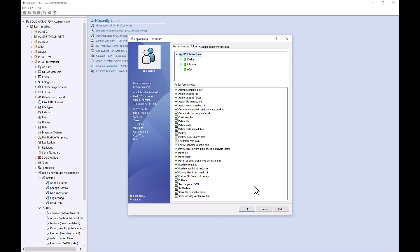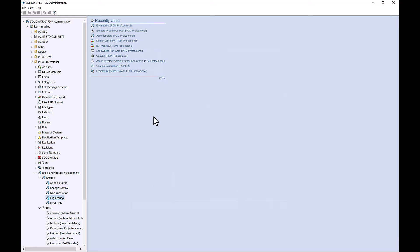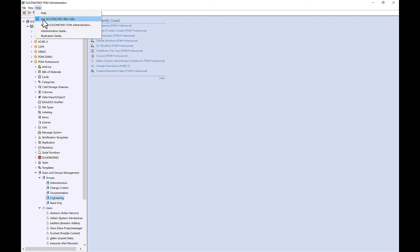To access the administration guide, go up to Help in the top left hand corner and you will see the administration guide there.